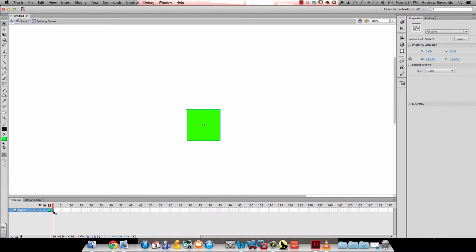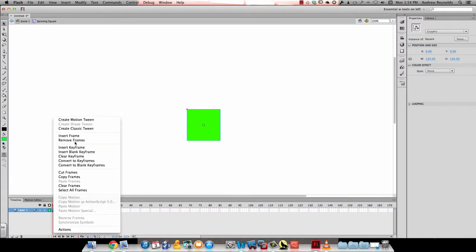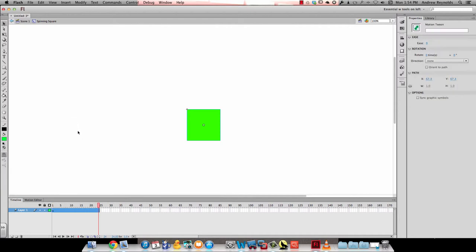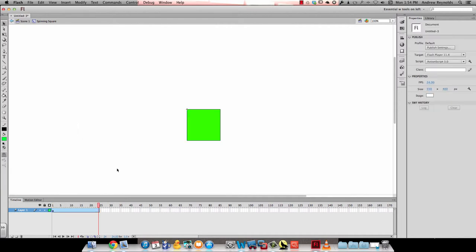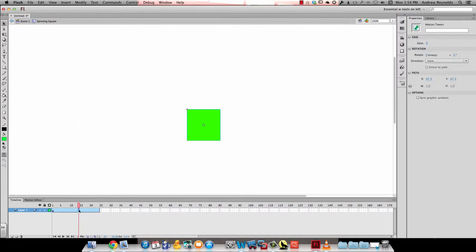Since it's a symbol, I can right-click in frame one and create a motion tween. All I have to do to turn this is click anywhere between frame one and 24, and in my properties I go to direction under rotation.